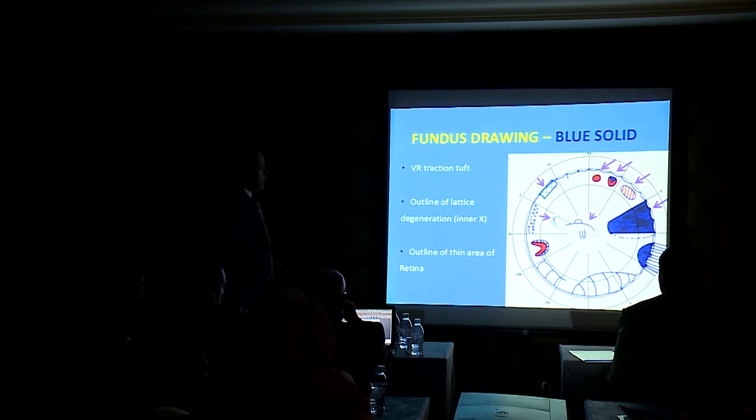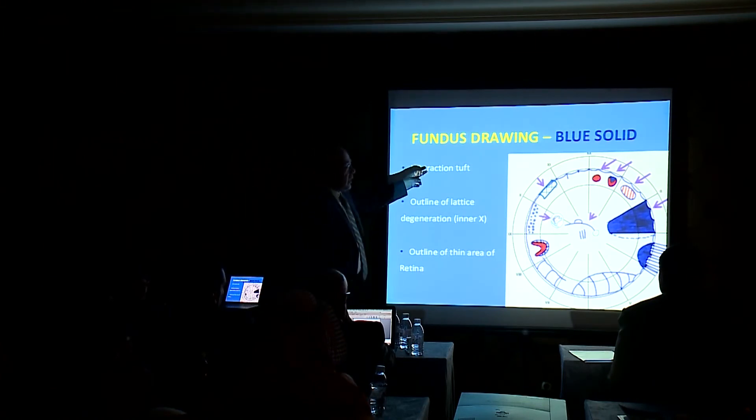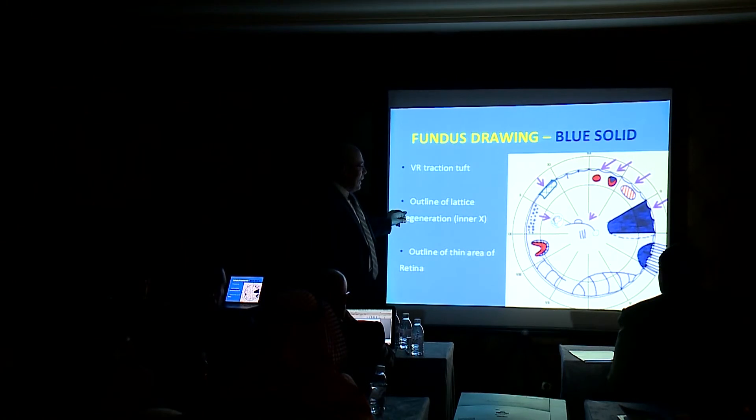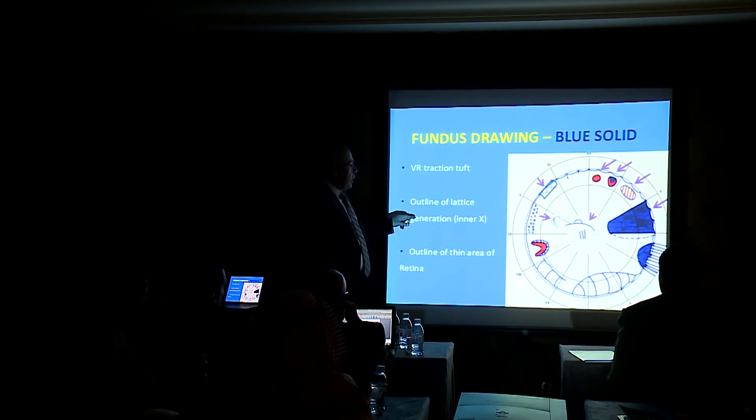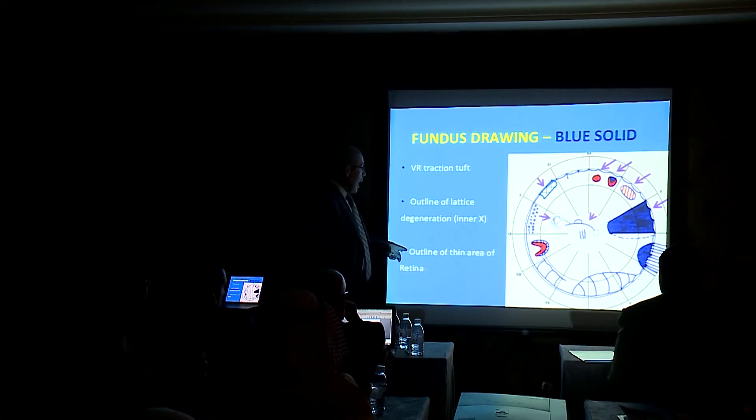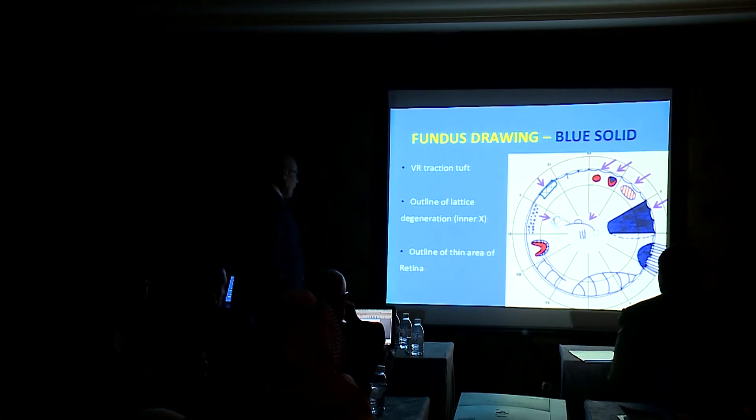Blue solid: vitreoretinal traction tufts, outline of lattice degeneration, inner exudates, outline of thin area of the retina.